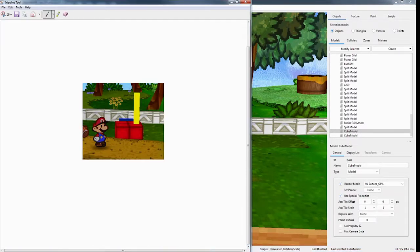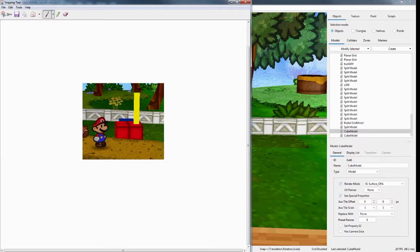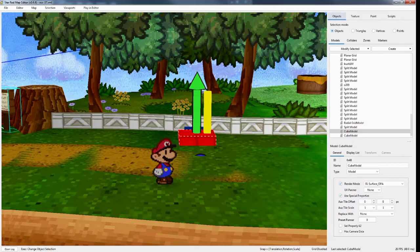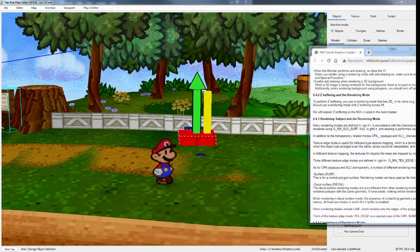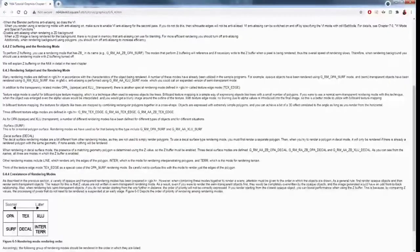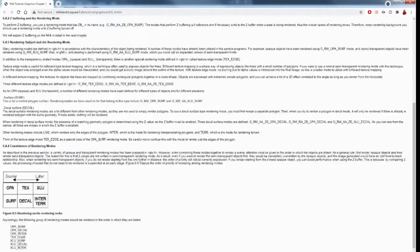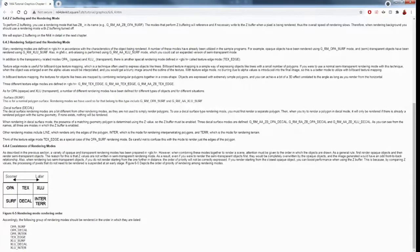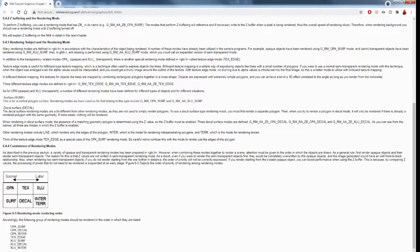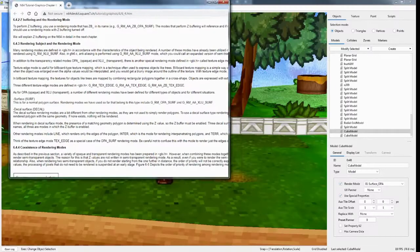So you'll see, you can actually see the bottom of the cube going into the ground, even though it should be eclipsed by the ground. And there's a really good site here for the N64 render mode. I'll tell you what renders in front of each other. I'll leave that in the description of the video. You can go over that.